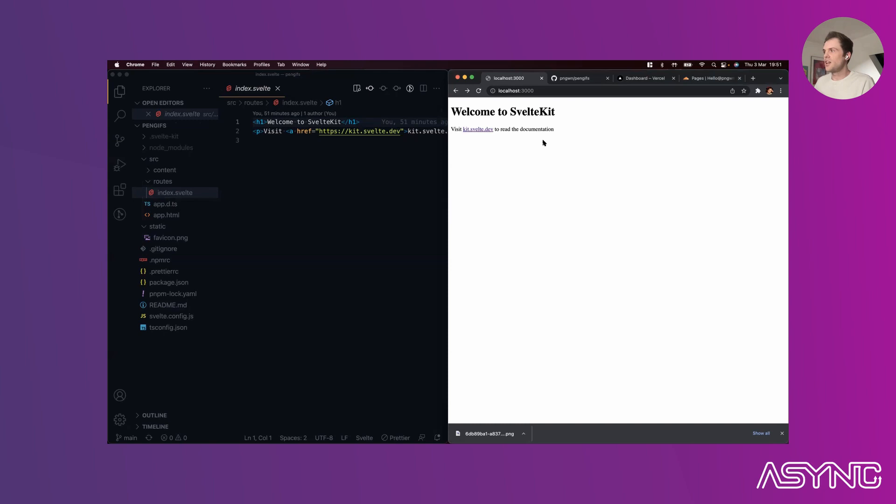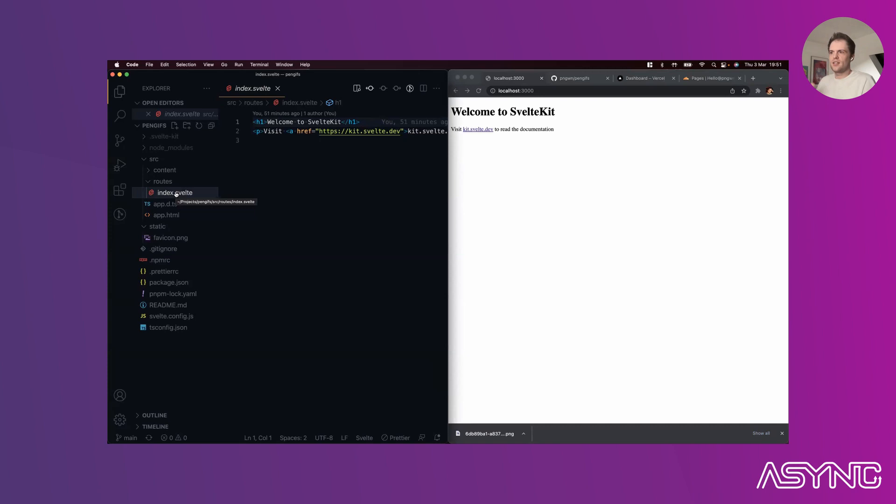We've got a welcome to SvelteKit page at slash, and this is our index file. If we were to create a content directory with an about.svelte inside it, that would map to /content/about. Your file system is your route structure and you don't need to set it up manually.